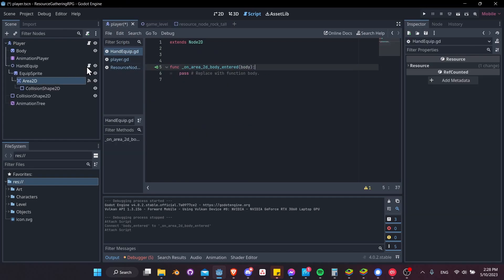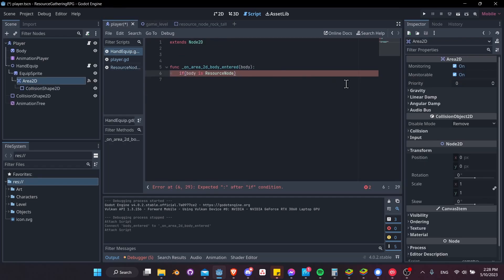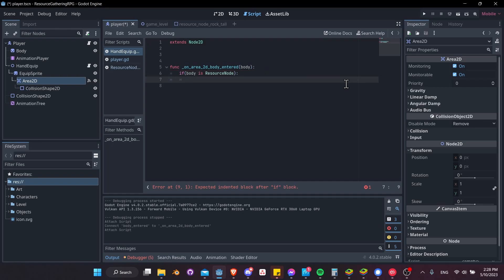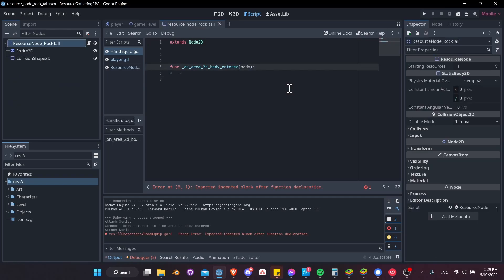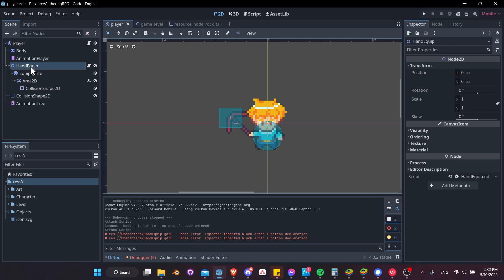We'll come back to this script later. Go to the player node and jump into the hand equip script. Inside the on_body_entered callback, check if the body is of type ResourceNode: 'if body is ResourceNode'. We can use this because we actually created the class name in the script. If the body is a resource node, we call body.harvest() and pass a harvest amount.